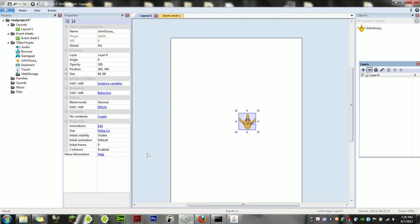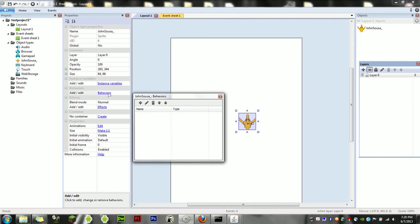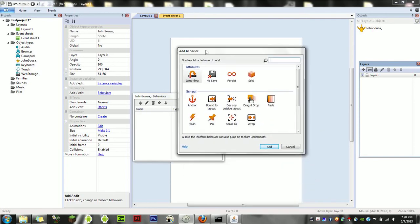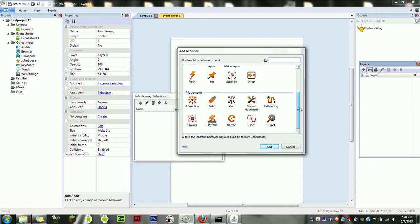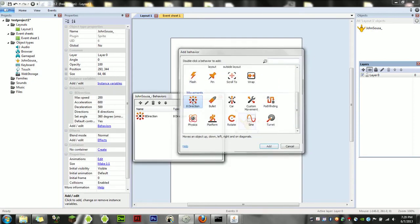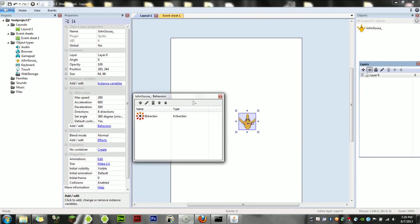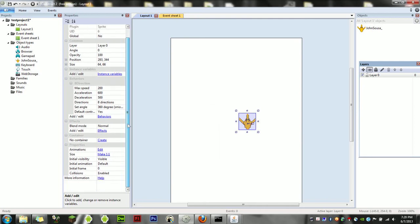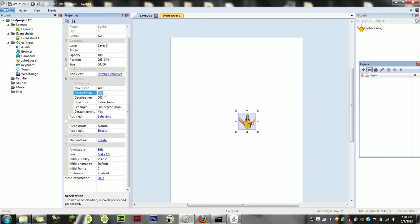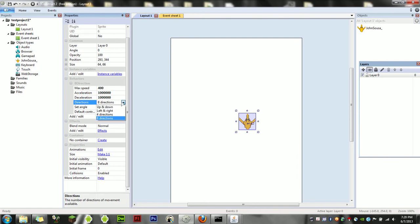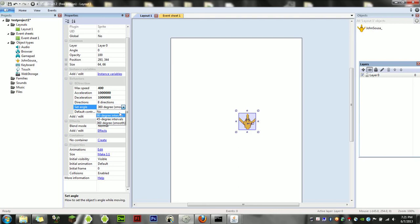The next thing we want to do is create a behavior for it. We're going to click the behaviors button in the properties dialog box, click plus, and create a behavior. The very first behavior we're going to create is eight direction. Eight direction allows the player to move. Now that we have that up, we're going to actually change the properties of the behavior. You can change the max speed to how many pixels per second you're going to go—I'm going to stick with 400. Acceleration and deceleration we're going to bring all the way up to, let's say, a million.